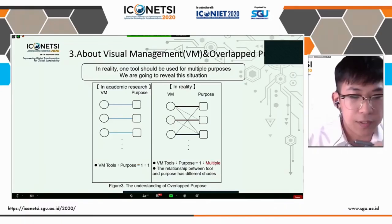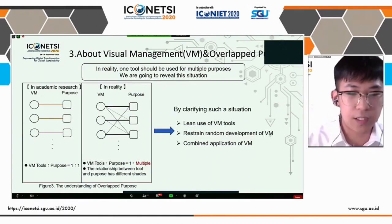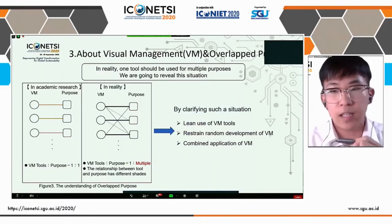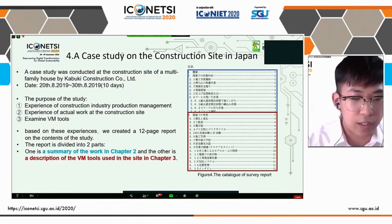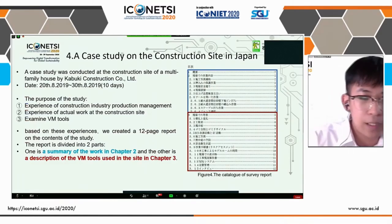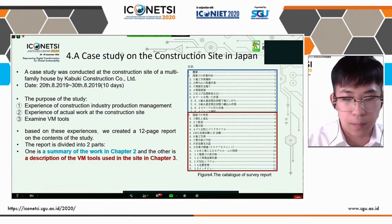It can be considered that by clarifying such a situation, the following results can be achieved: first, the use of visual management tools; second, restrain random development of visual management; and third, combined application of visual management tools. In order to understand the correct situation, we conducted a case study. We went to the site of a construction company that actually used the visualization tools of lean production. Finally, we wrote the study results into a report, and we used this report as a base for verifying the overlapped purpose.